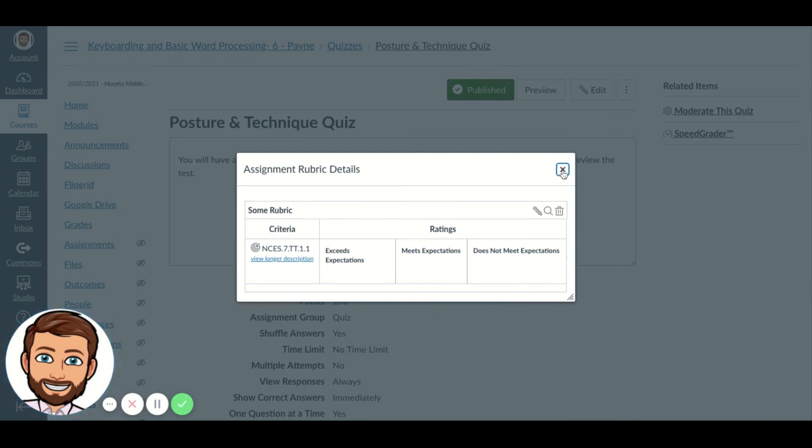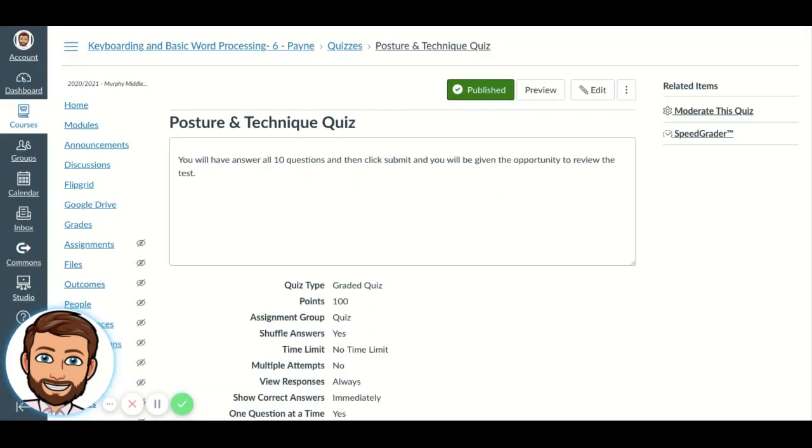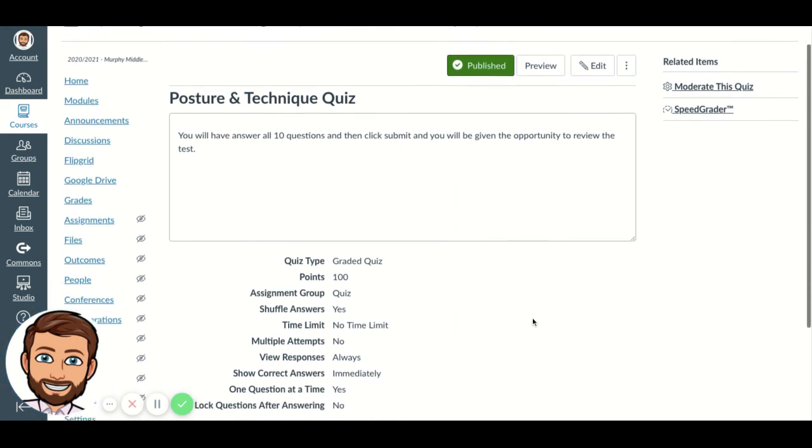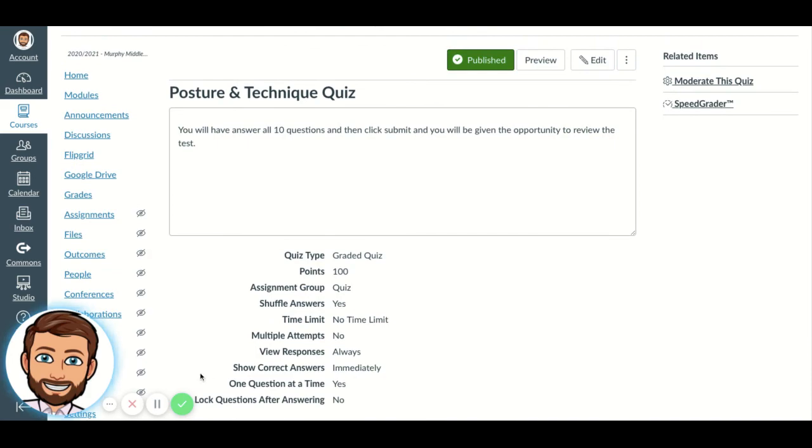I know, I'm just as excited as you are. So that is how you add a quiz to, or a rubric to your quiz. I hope this helps relieve a lot of your worry about not being able to add standards to your quizzes. All right, watch for another video soon.